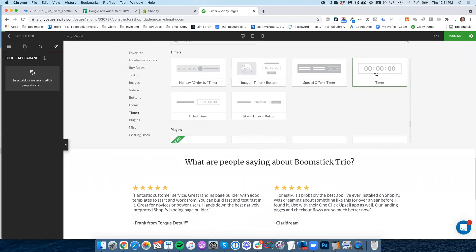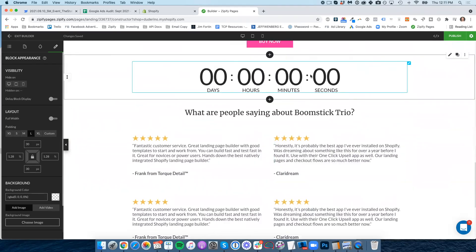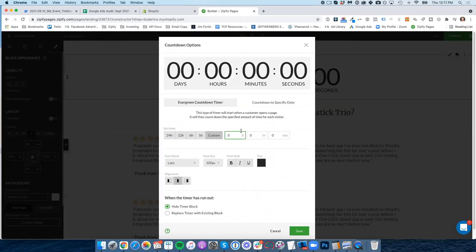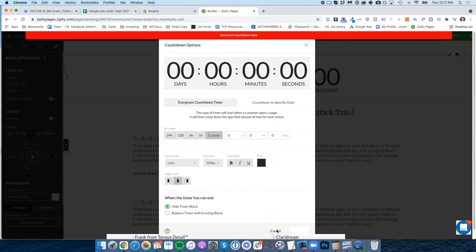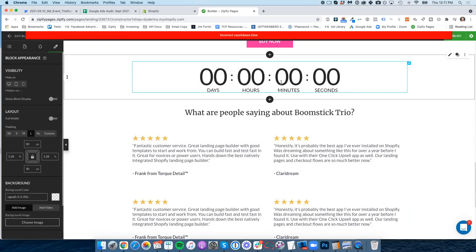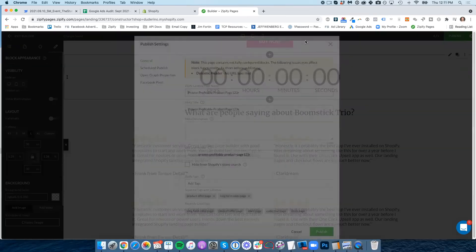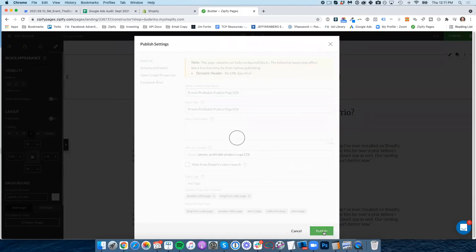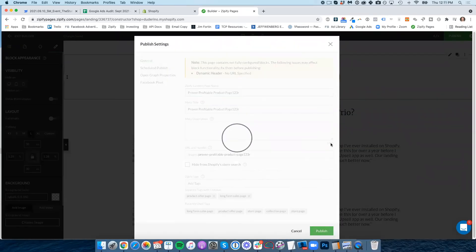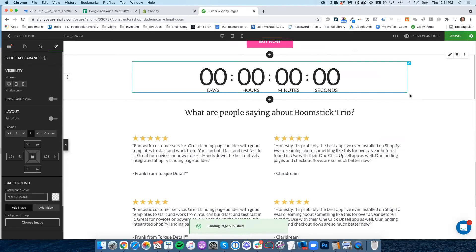So as an example, if you wanted to just add a countdown timer to your page, boom, click it, add there, select what time you want it to count down to, and then you are all set. And then lastly, click publish, and this page would then be published live to my Shopify site. And that is really about it.